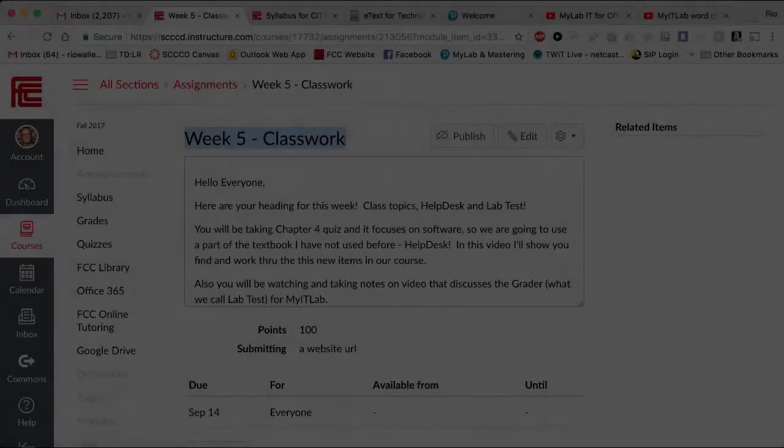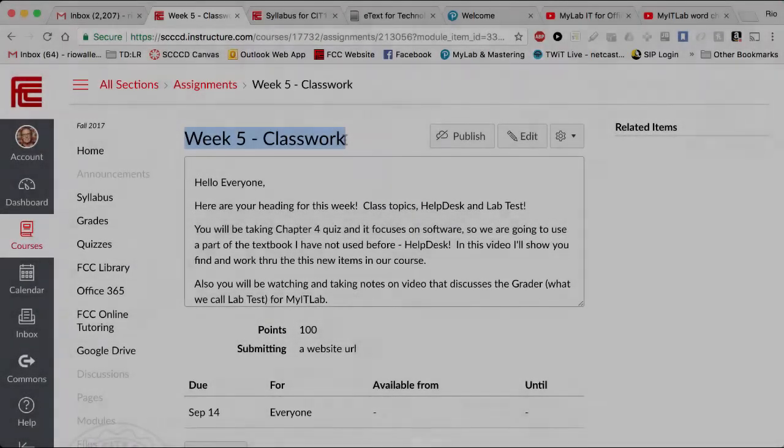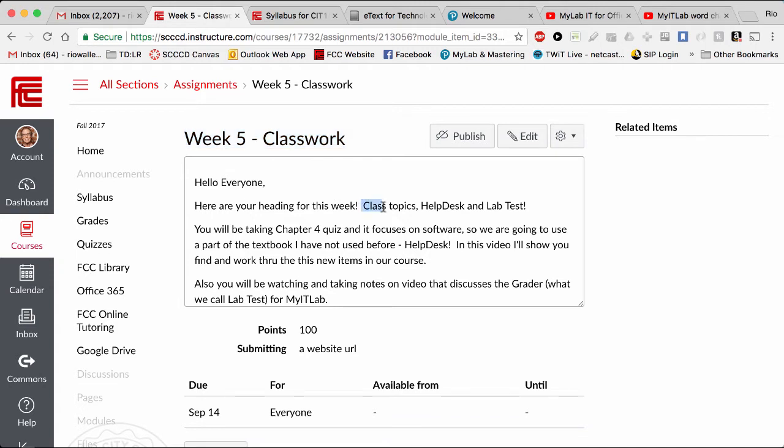Alright, so week 5 in CIT 15. Right now you need to go ahead and bring up your Google Doc, have a heading for week 5, and then underneath there a subheading for class topics.